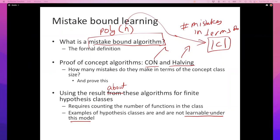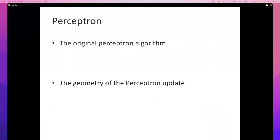For a finite concept class, the halving algorithm makes the optimal number of mistakes — no other algorithm can have a lower worst-case mistake count. So halving is optimal in the worst case sense for finite hypothesis classes.